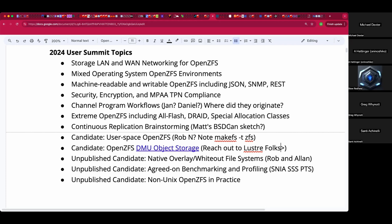Datto hosted a user event a few years back — we thank them for that. This was strictly about nudging Rob and Alan about a proof of concept Alan had on the native whiteout FS.